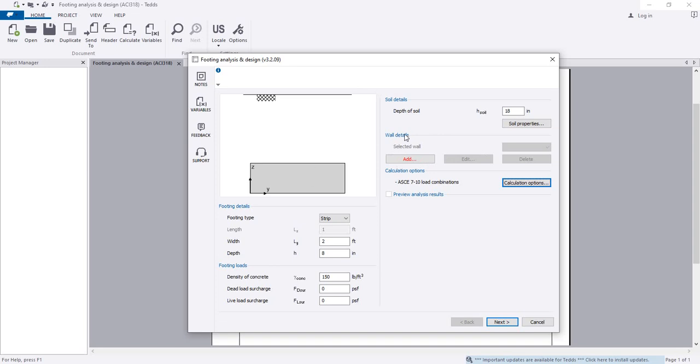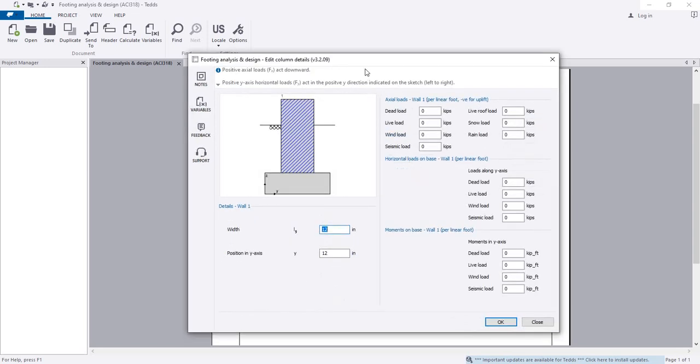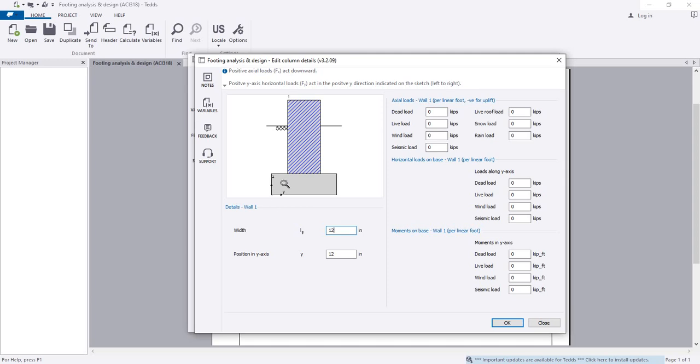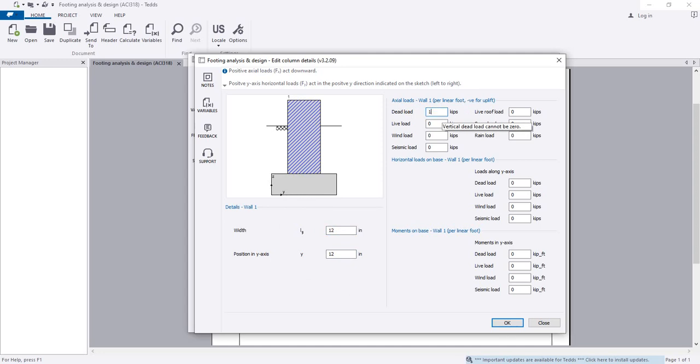I'll add wall. Our section width is 12 inch, and width of wall is 12 inch. The position—we have considered that the wall will be in the middle. You have to provide load as per your requirements. For dead load, I'm considering 1.5 kip, and live load, I'm considering 2 kip.